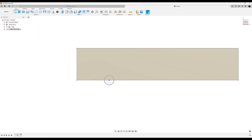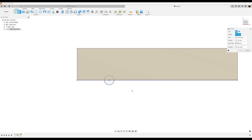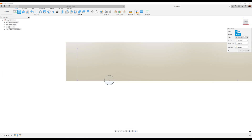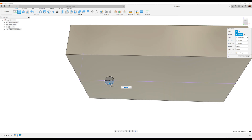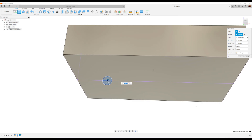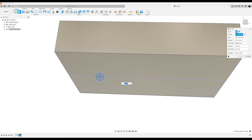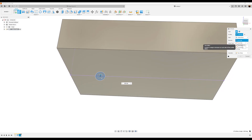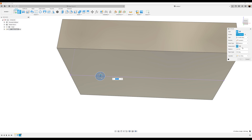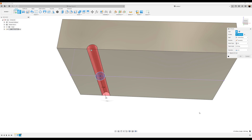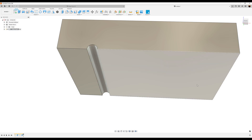Finish the sketch. Let's go ahead and select the extrude command and select the profile we just created. The direction we want to be symmetric. We want the extent type to be distance of all. Operation is going to be set to cut. Click OK.